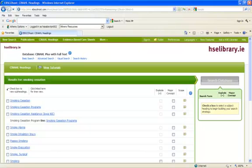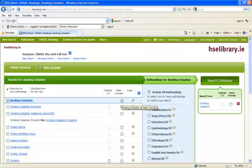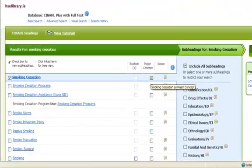And on the results screen, we will tick smoking cessation and tick on major concept.